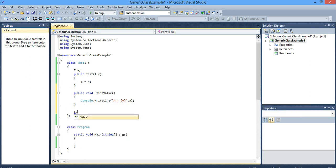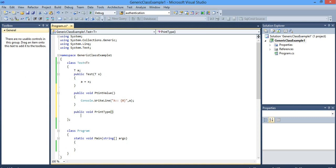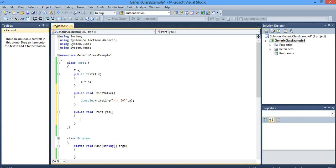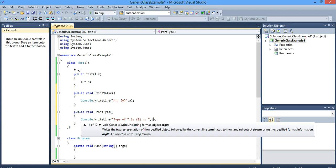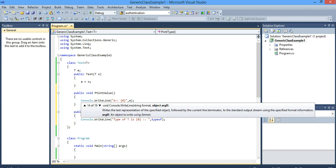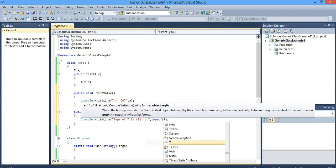I have one more public function. I am going to print the type of the variable. I'll use Console.WriteLine, 'Type of T is', comma. So you have something called as typeof, with item T.